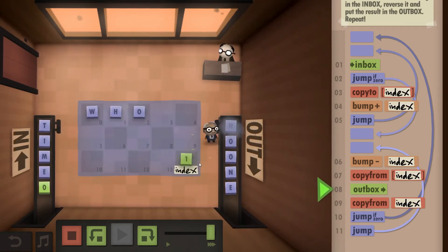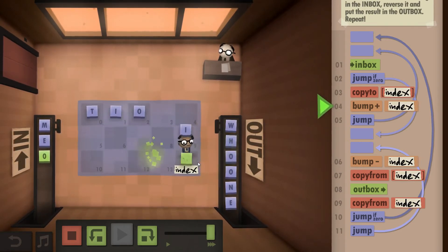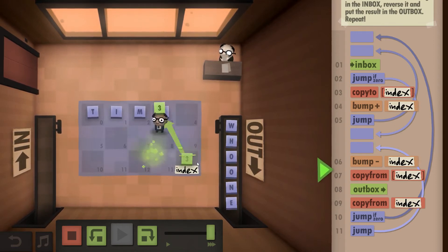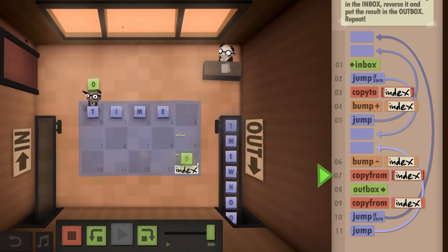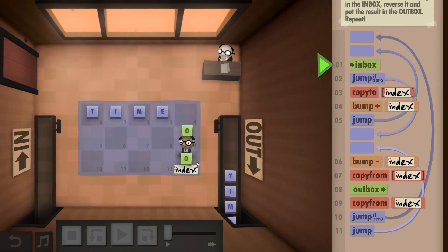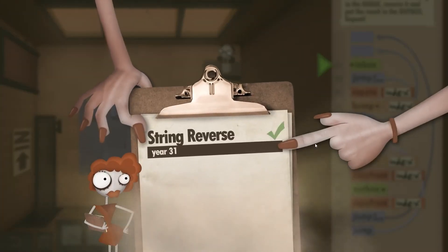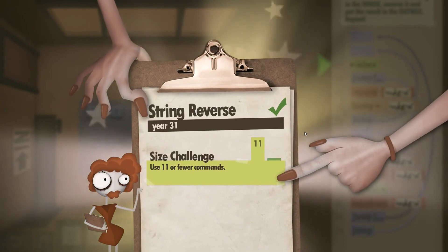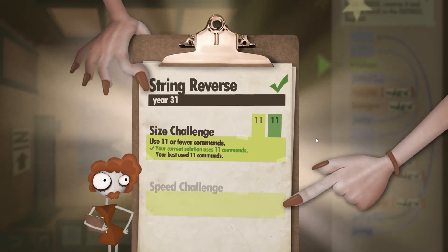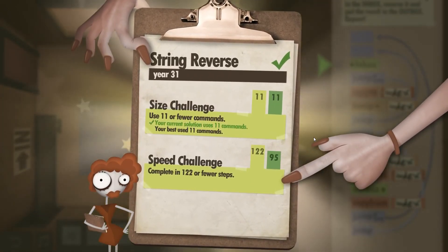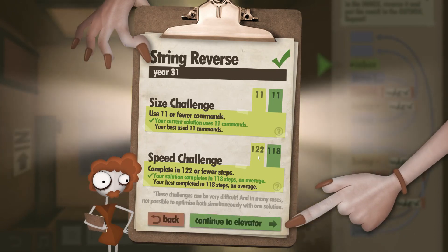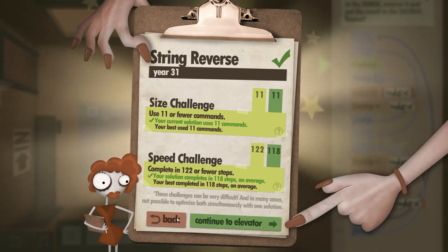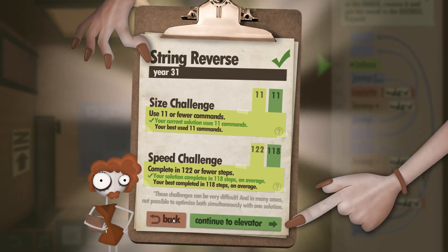And if we loop through that we go string reverse, Year 31. Eleven commands and exactly 118 steps which is actually four below the allowed maximum. So I'll see you next time.